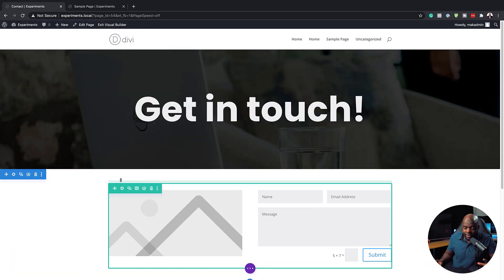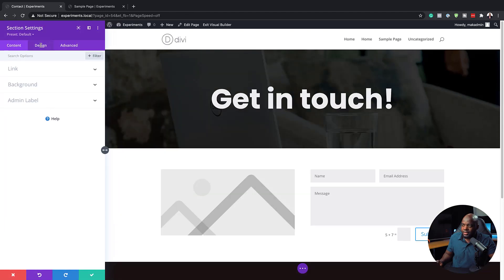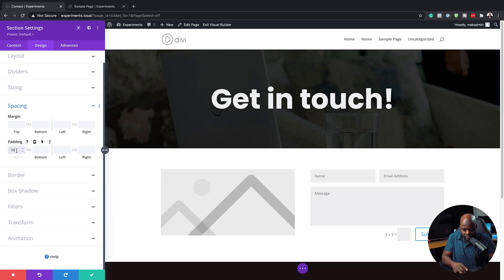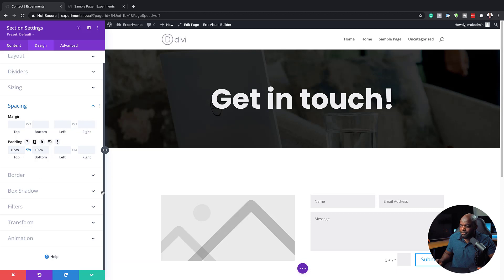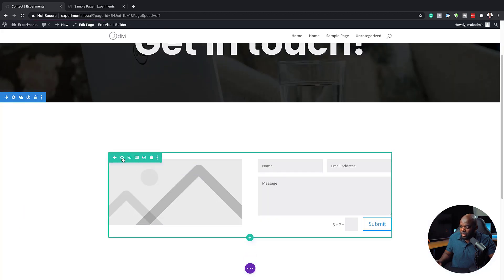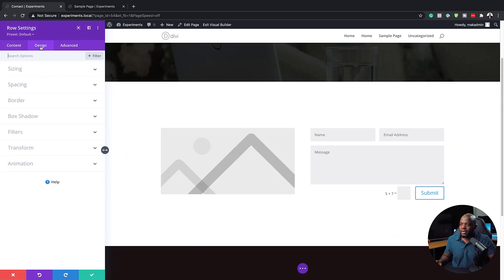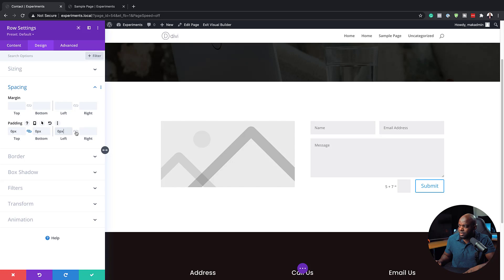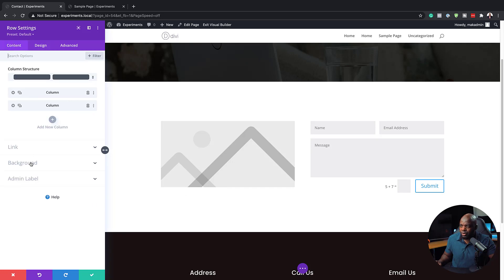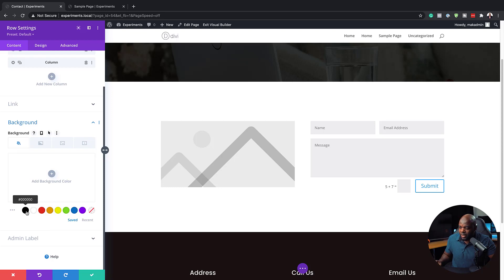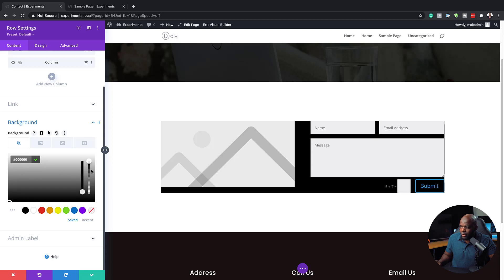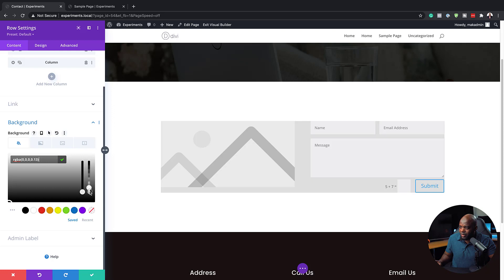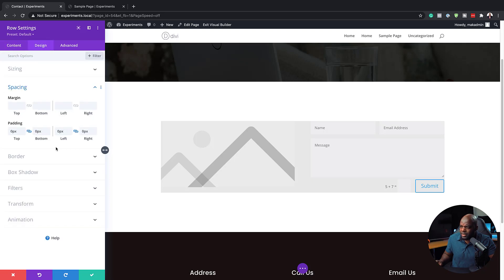The next step is to go into our section settings and add some padding — I'm going to click on Spacing and go with 10VW for both the top and bottom, then save. Next, I'm going to come over to the row settings, click Design and then Spacing. For the padding I'm just going to add zero all around. Then I'm going to add a background color — I'll come back to Content > Background and choose a very light gray, adding it through the transparency.